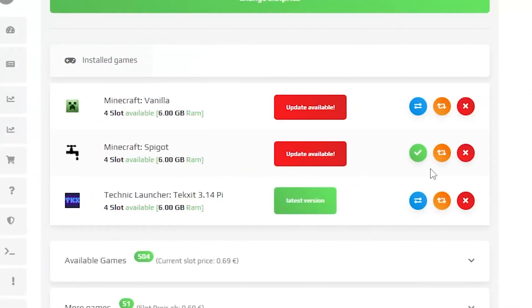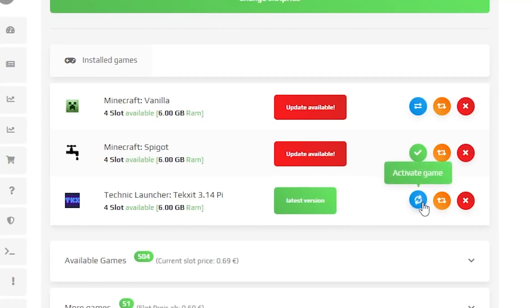After the installation completes, you have to change the active version in the same tab. Click the blue button next to your modpack and wait a bit until the server configures.